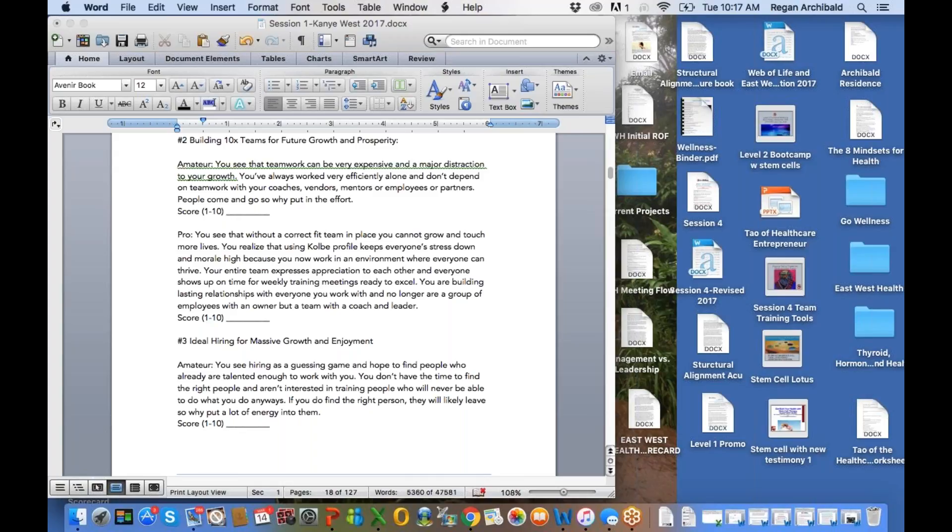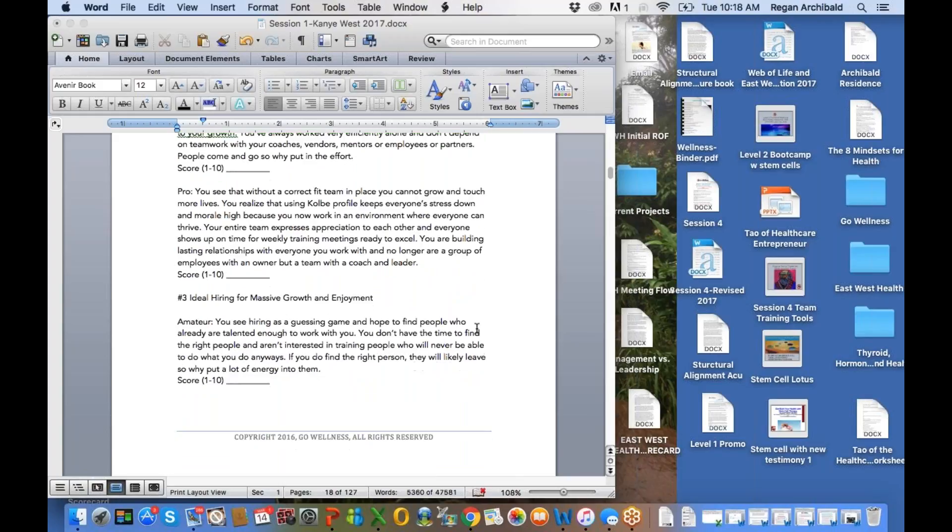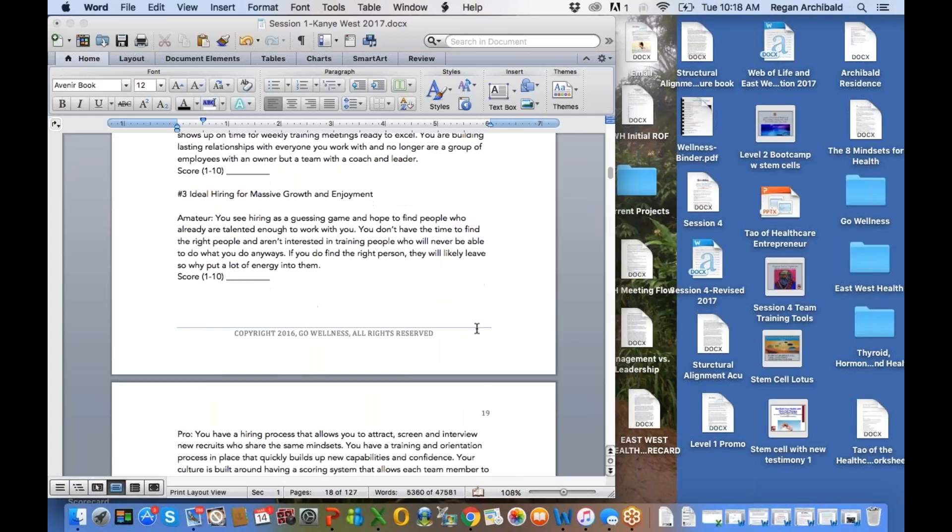All right, so an amateur, you see that teamwork can be very expensive and a major distraction to your growth. You've always worked very efficiently alone and don't depend on teamwork with your coaches, vendors, mentors, or employees or partners. People come and go, so why put in the effort? And so amateur, some of you are amateurs in using our coaching. That's okay, but I want you to go pro this year. Pro, you see that without a correct fit team in place, you cannot grow and touch more lives. You realize that using Colby Profile keeps everyone's strengths stressed down and morale high because you now work in an environment where everyone can thrive. Your entire team expresses appreciation to each other, and everyone shows up on time for weekly training meetings ready to excel. You're building lasting relationships with everyone you work with and no longer are a group of employees with an owner, but a team with a coach and a leader.